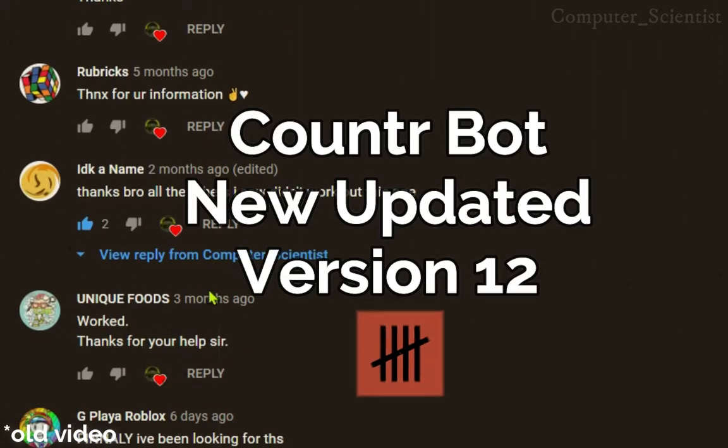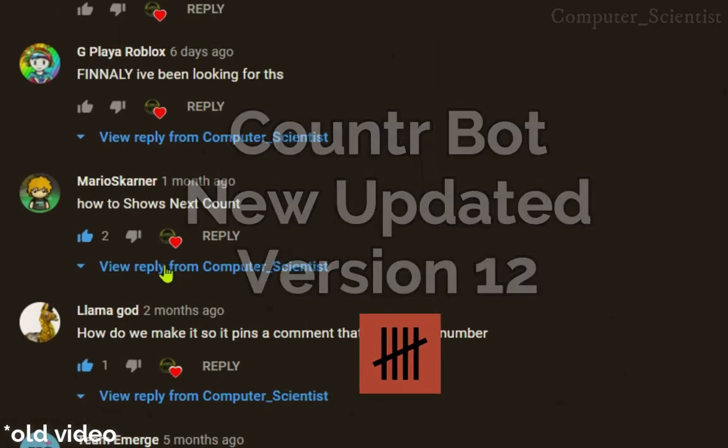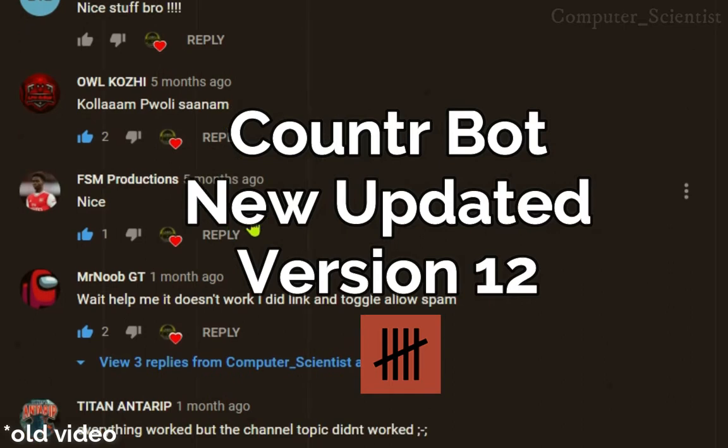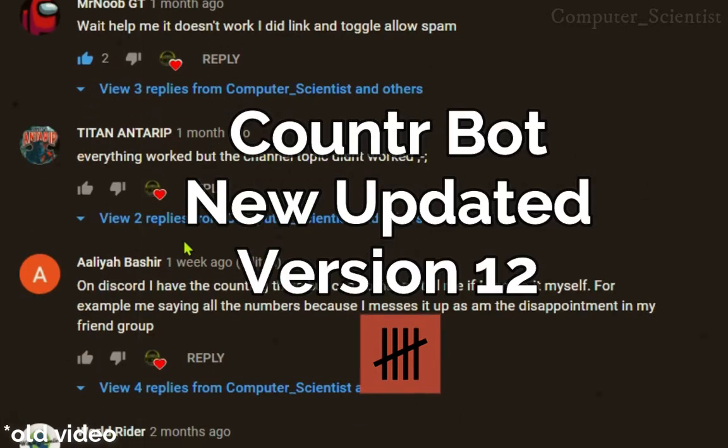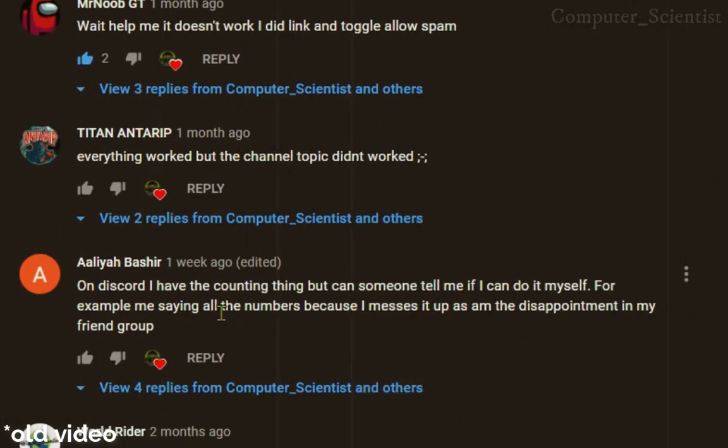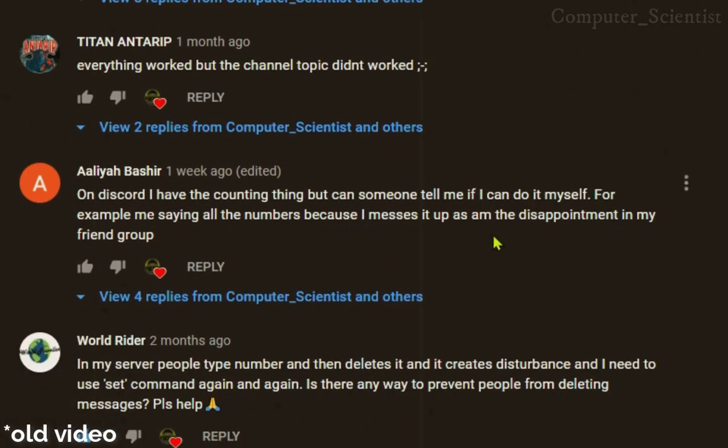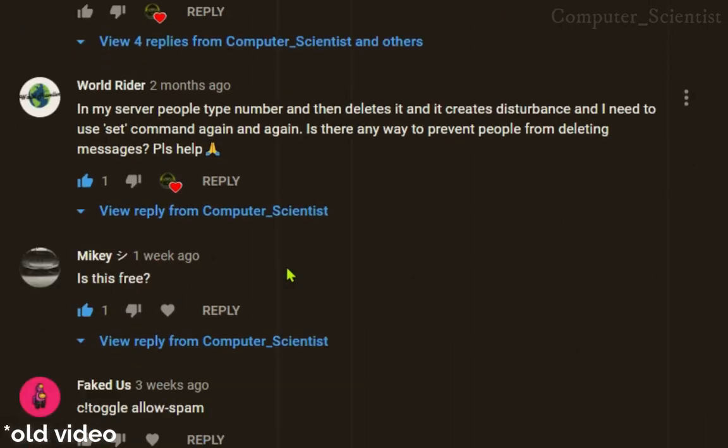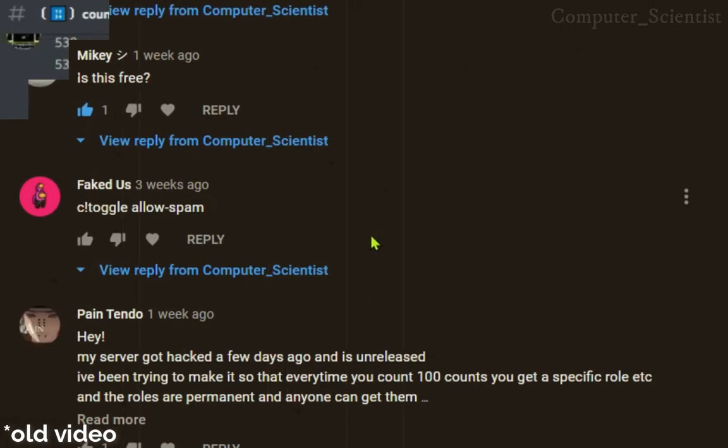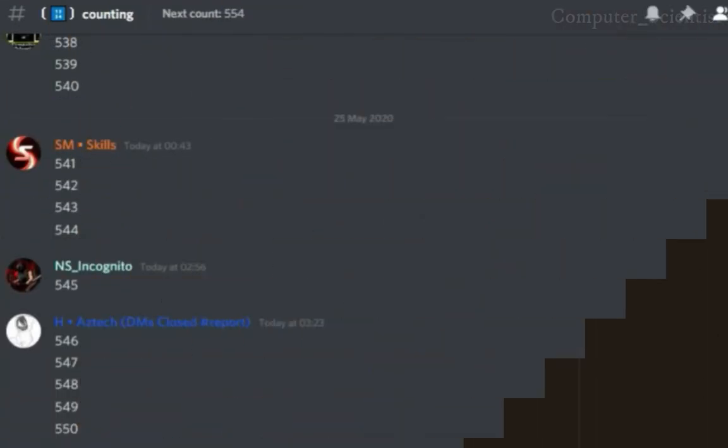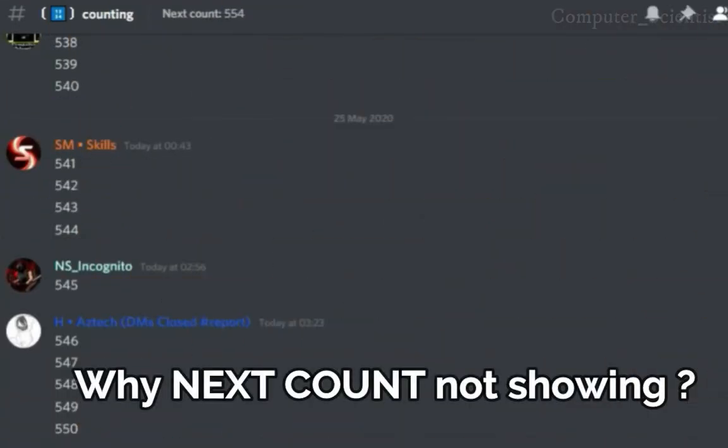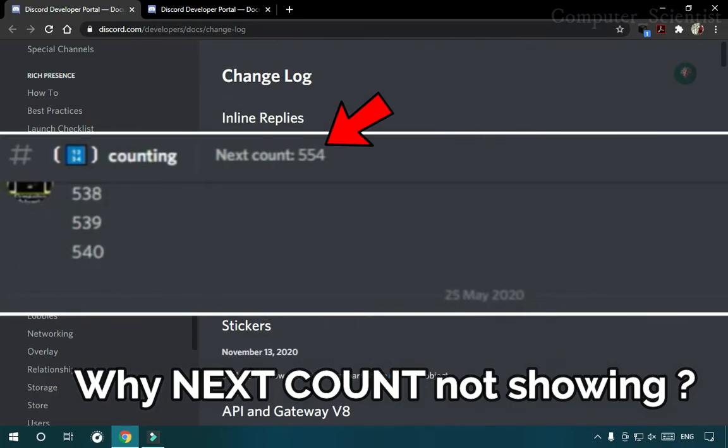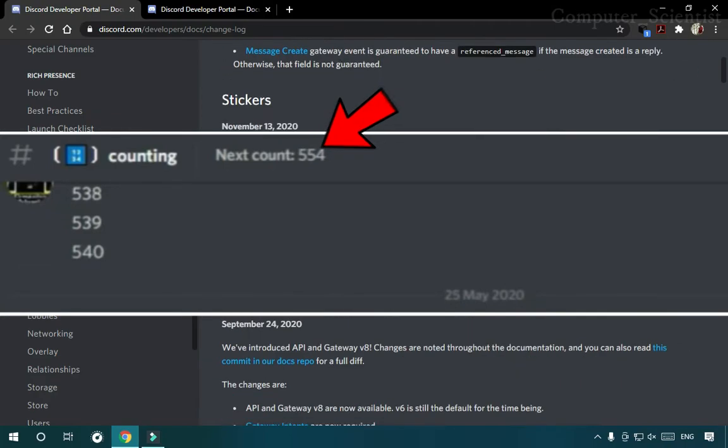Now these errors are showing because with Counter Bot's new update, version 12, they brought changes to the bot as well as to the commands. Some of the older commands got changed, that's why it's showing the error. And one more question people ask is why it's not showing the next count as it used to.